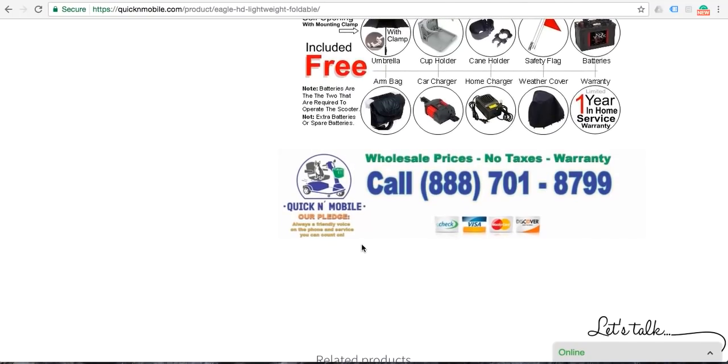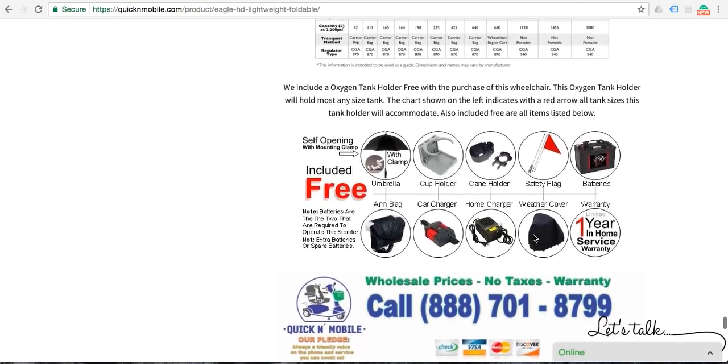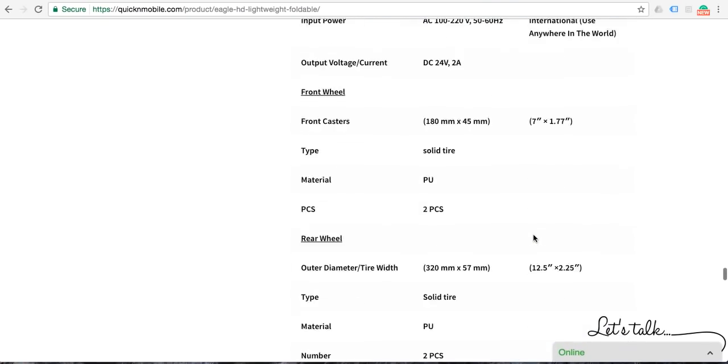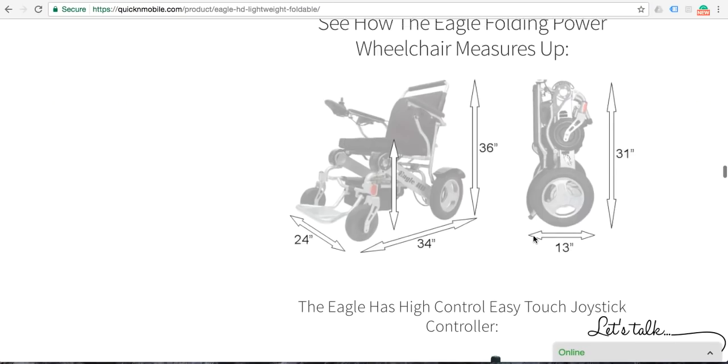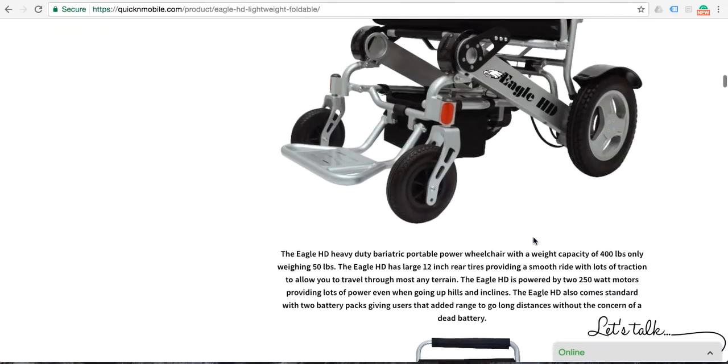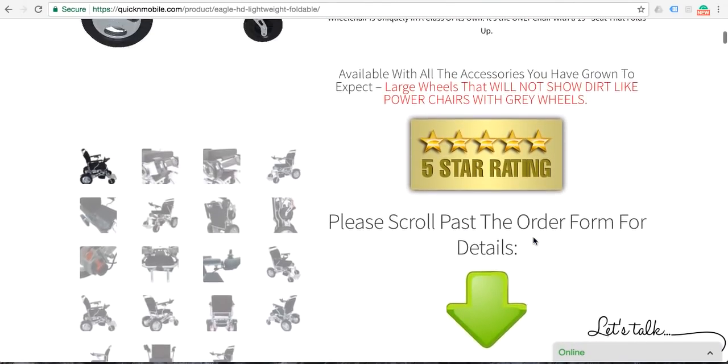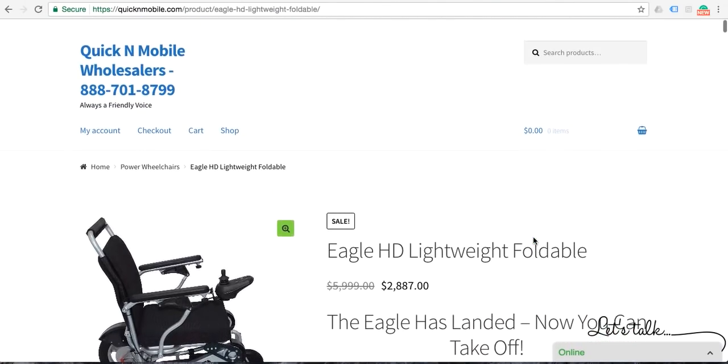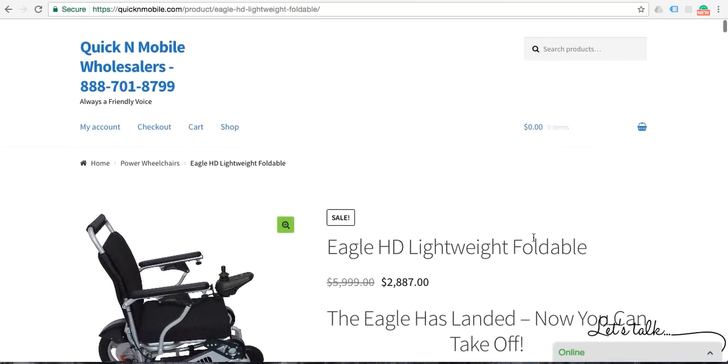If you were so inclined we do accept Visa, MasterCard, Discover and of course American Express. If you were to place an order online, let's go over the actual order page at this point in time.